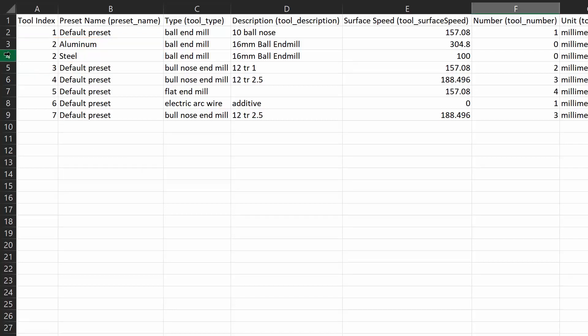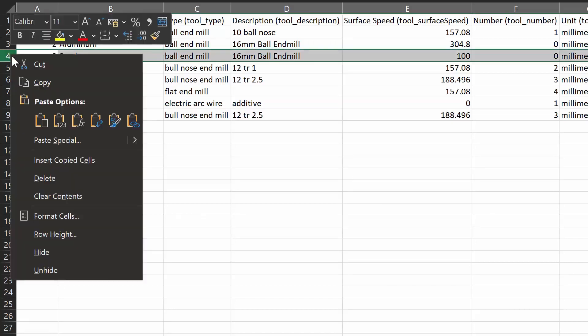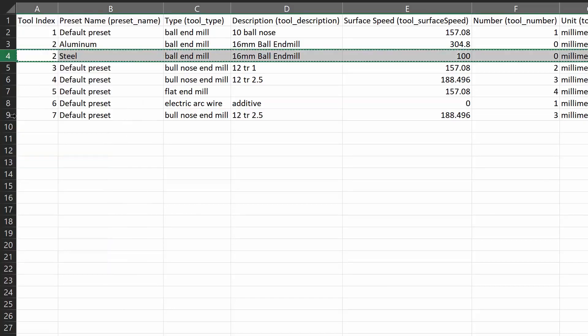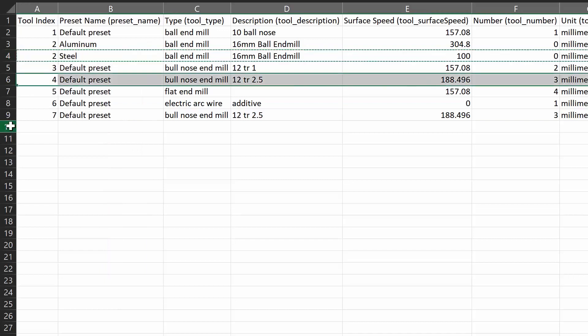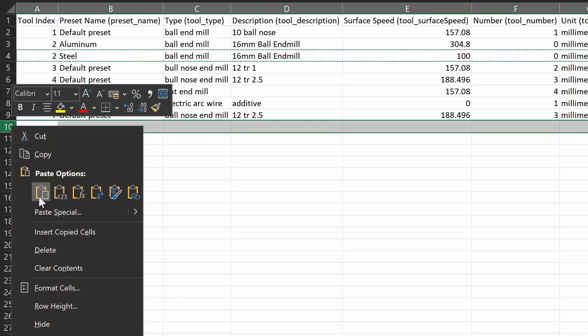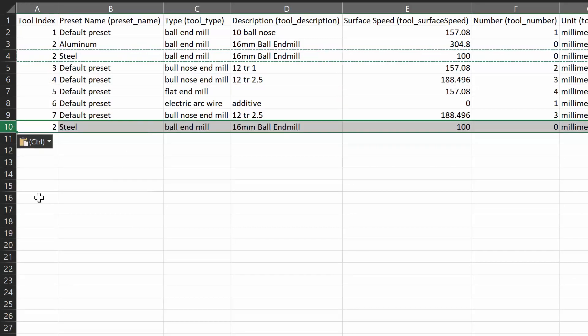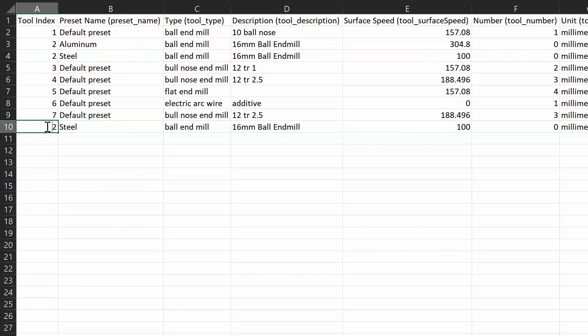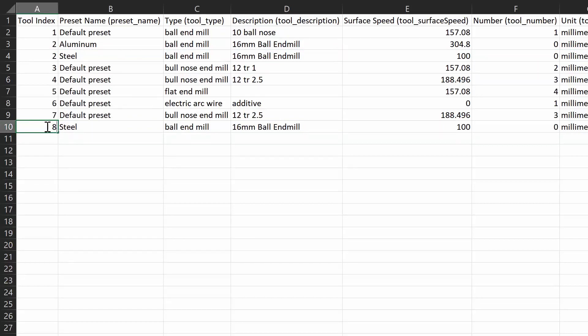To create a new tool within the .csv file, we can copy this row and simply change the tool index number. This will make it a new tool, not a preset within another tool.